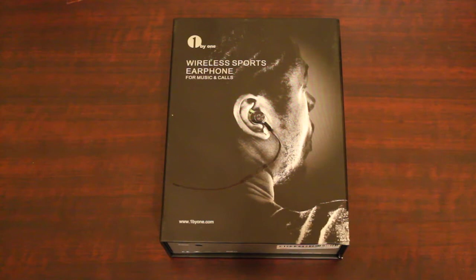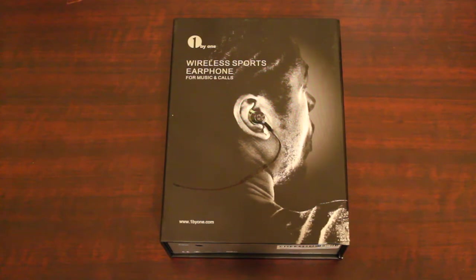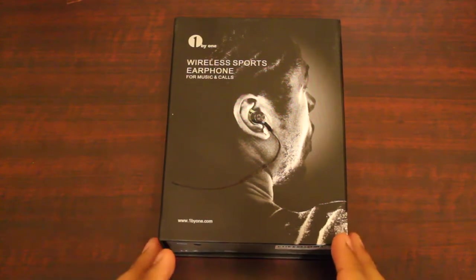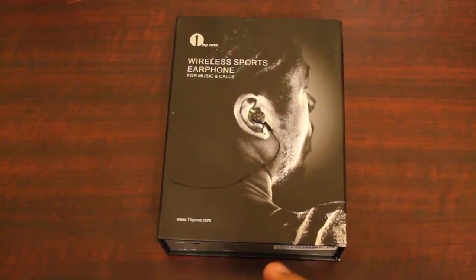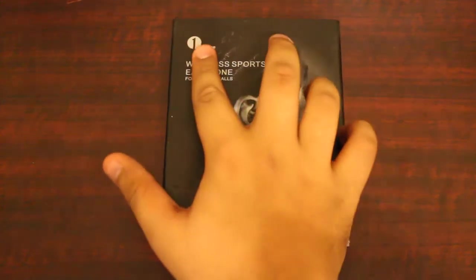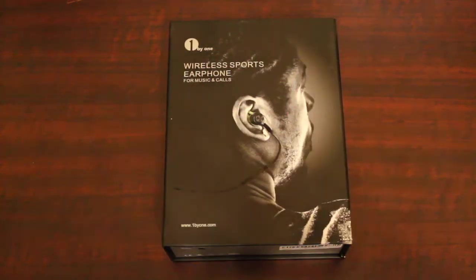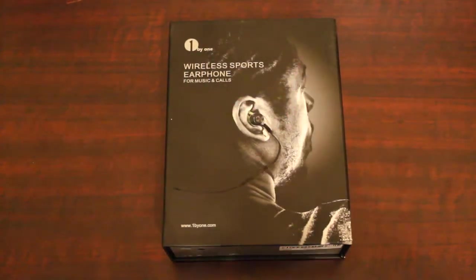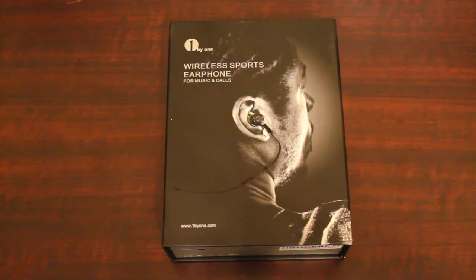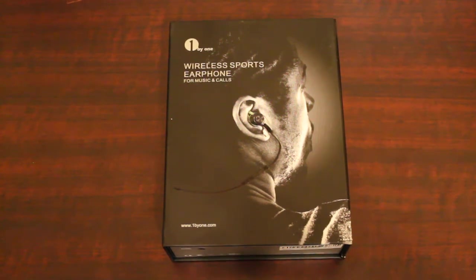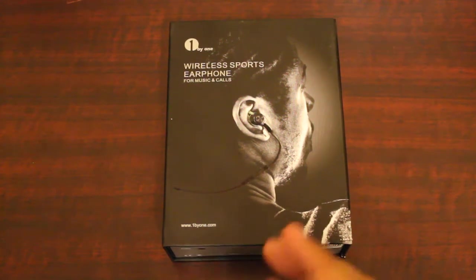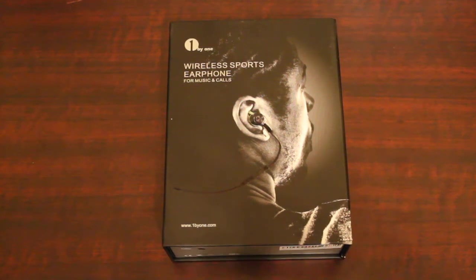I'm boxing247tech here and today I have a new unboxing of some wireless sport earphones. These are sent to me by 1byone. I'll definitely go ahead and put a link down in the description to their company so you can check out all their stuff.